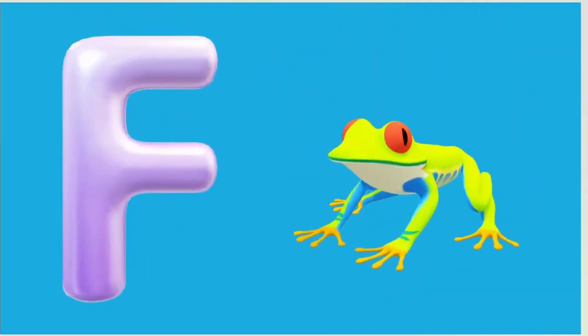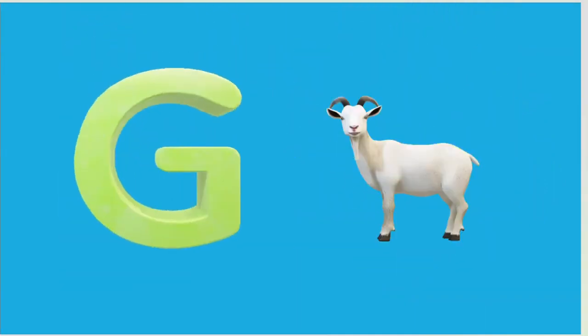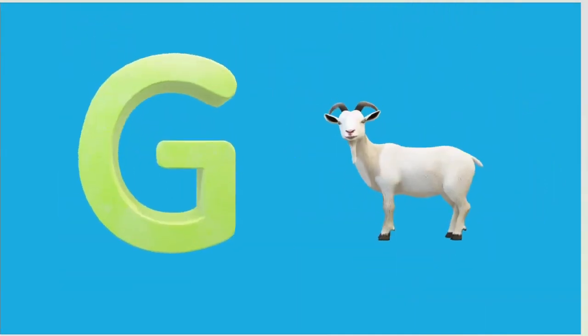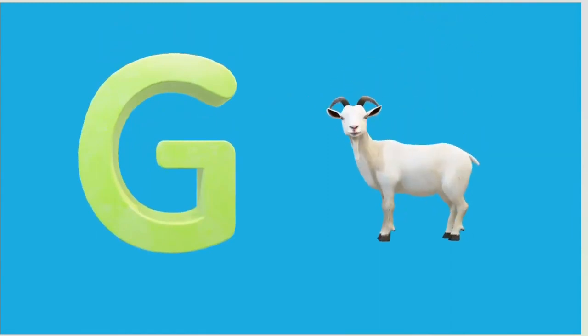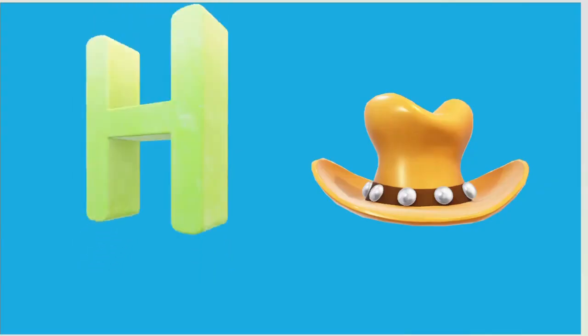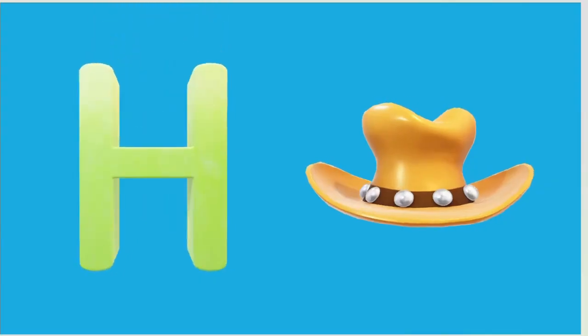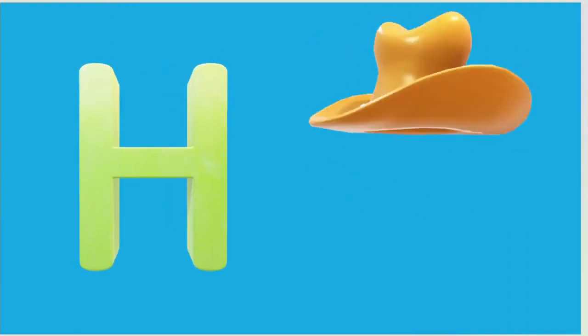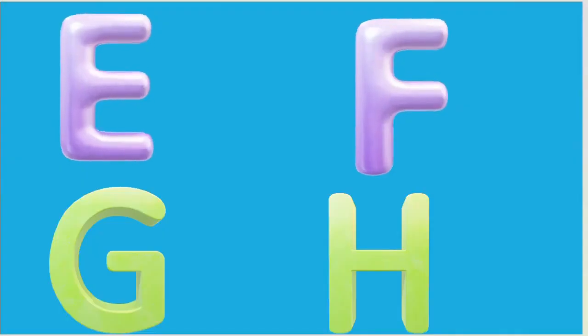G is for Goat, G-G-Goat. H is for Hand, H-H-Hand.